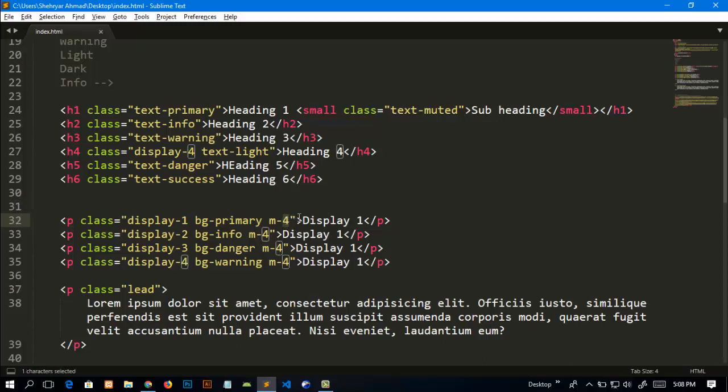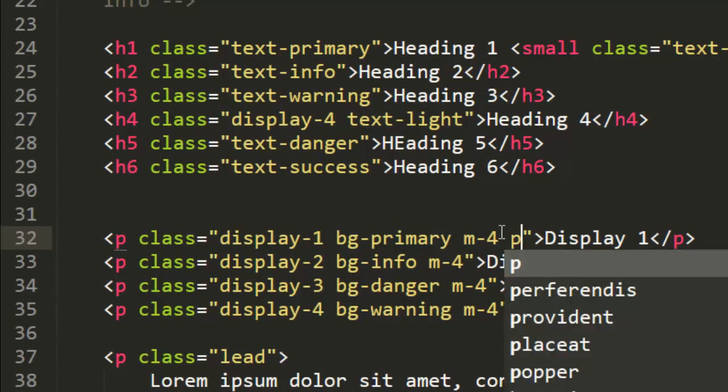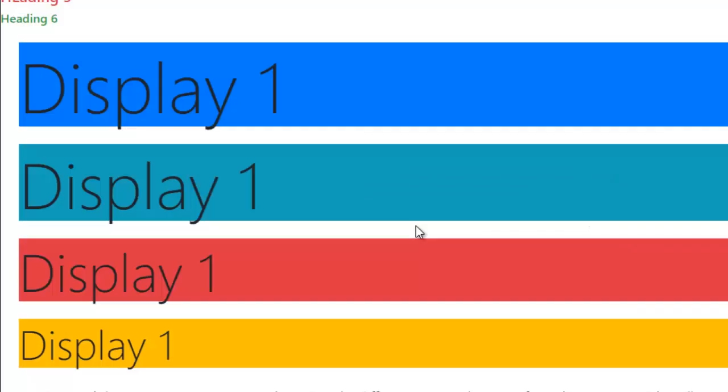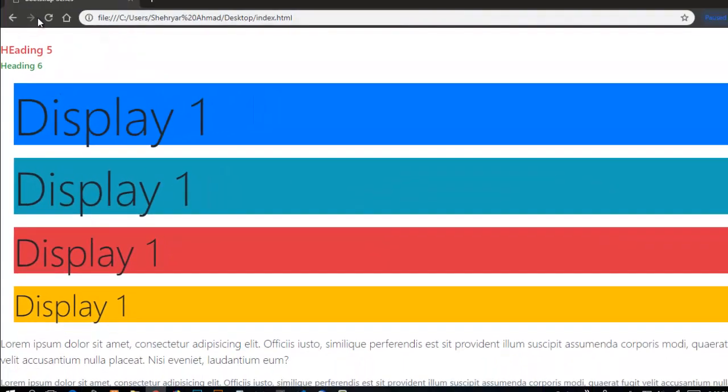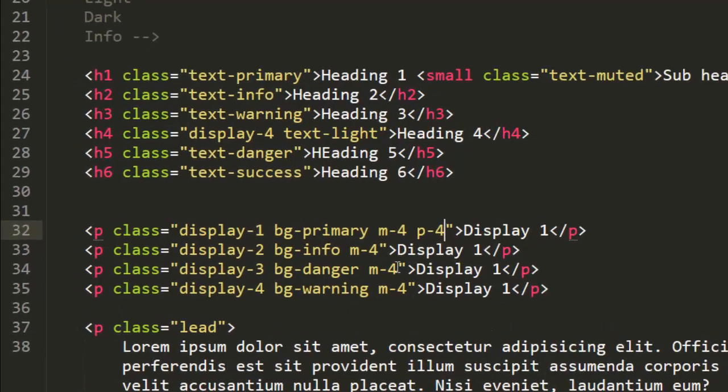Similarly, we can add padding. So for padding I will add p-4 and save this, and now refresh my page. You can see that it gives padding from all four sides.